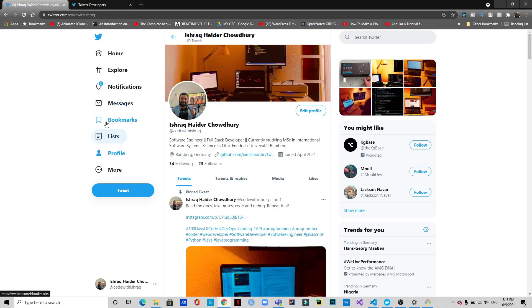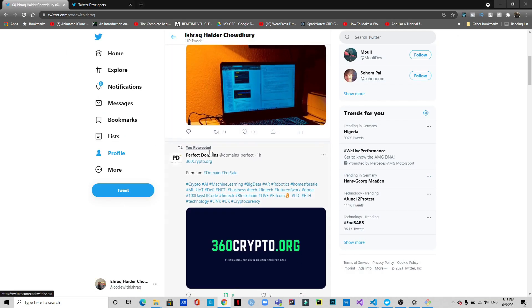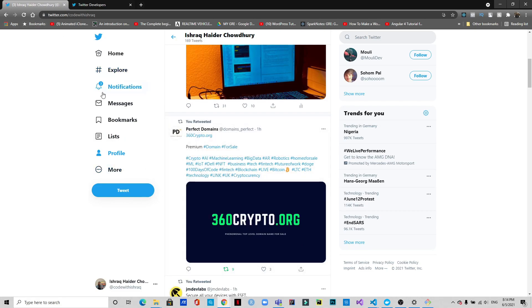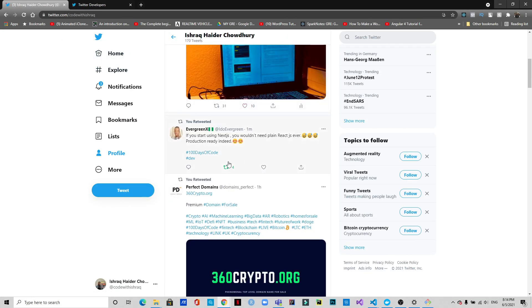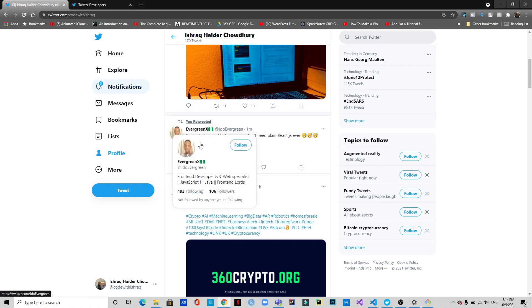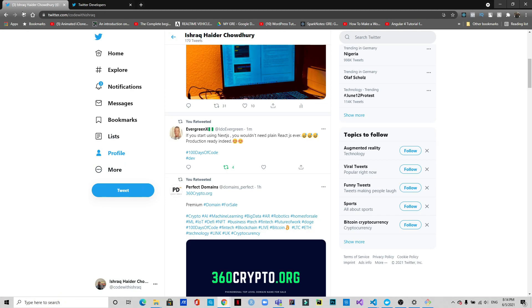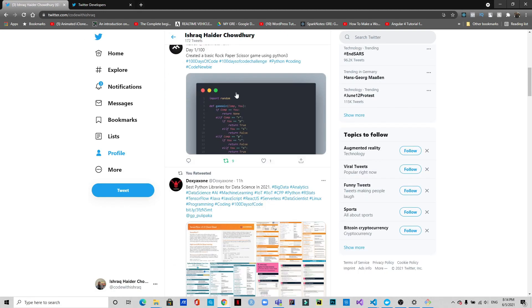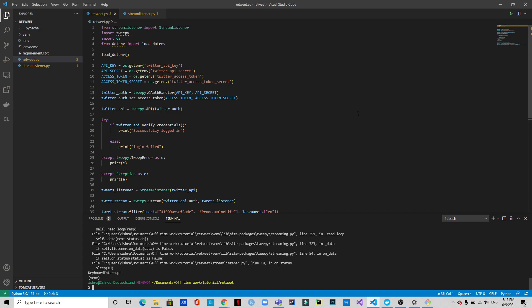Before running, let's check the current state of our Twitter account — it shows 166 tweets and this is the most recent one. When I run the script, it says 'successfully logged in' and 'retweeted successfully'. Let's refresh — you can see there are now 170 tweets. More and more are being retweeted, sleeping 10 seconds between each. Two more have been retweeted, going from 170 to 172. There you go — two more retweets!